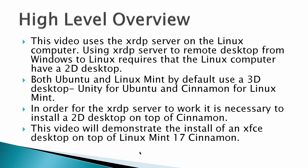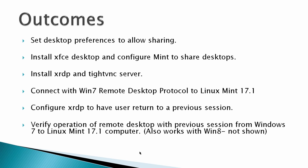In this video, we'll demonstrate the install of an XFCE desktop on top of Linux Mint 17.1 Rebecca Cinnamon. So the outcome would be to set desktop preferences to allow sharing, install an XFCE desktop and configure Mint to share desktops, install XRDP and TightVNC server, connect with Windows 7 Remote Desktop Protocol to Linux Mint 17.1 to verify that it works, and then configure XRDP to have user return to a previous session.